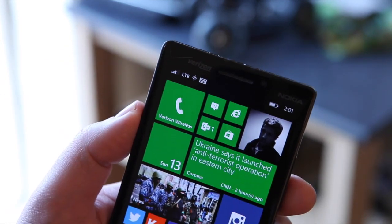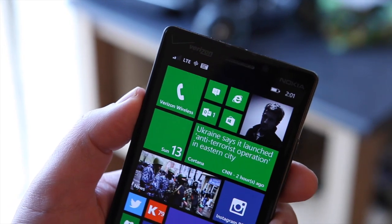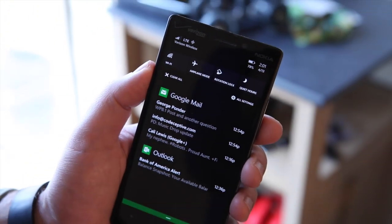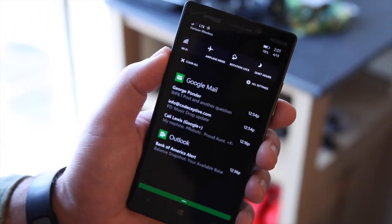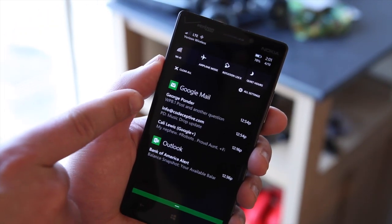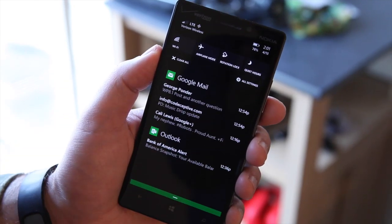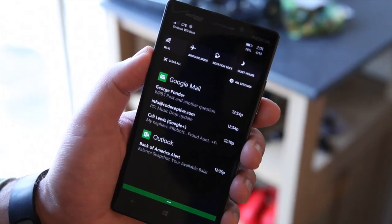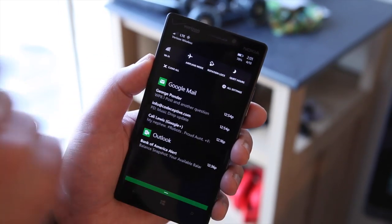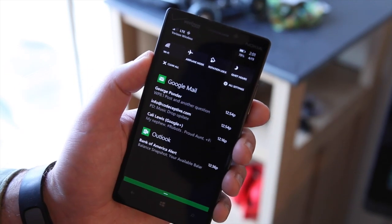You will only get that notification icon if there are new notifications in the Action Notification Center. To access it, just swipe down from the top, and it gives you all the information. You can see Outlook email, Google Mail, and a little snapshot of those emails showing the first line. You can also see the time at which they arrived. You have your quick action bars at the top, and you can clear all notifications with just one button.